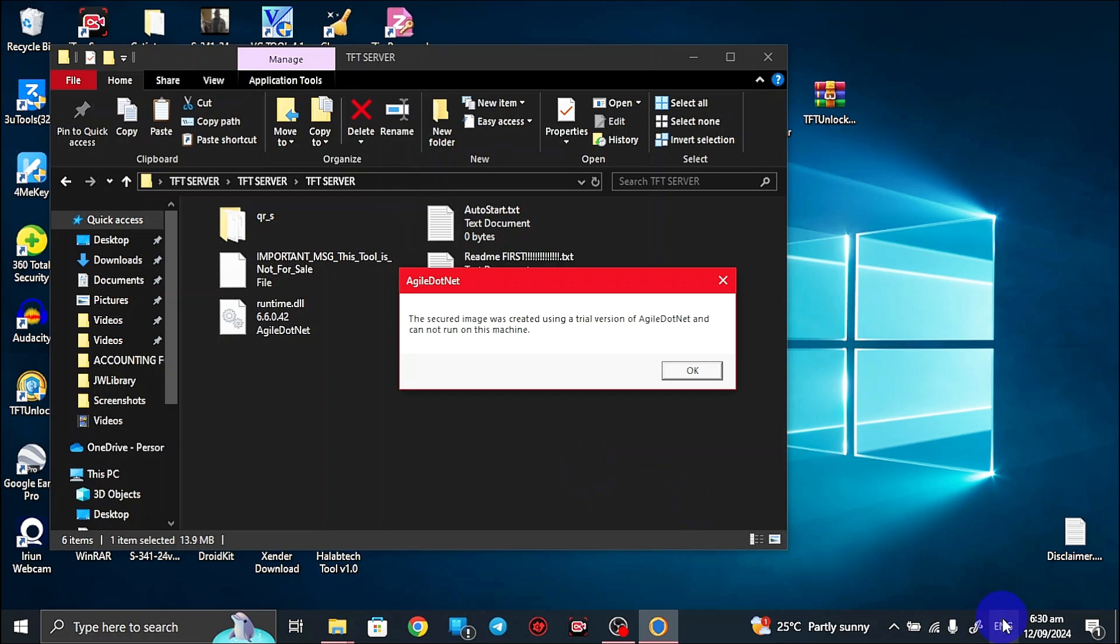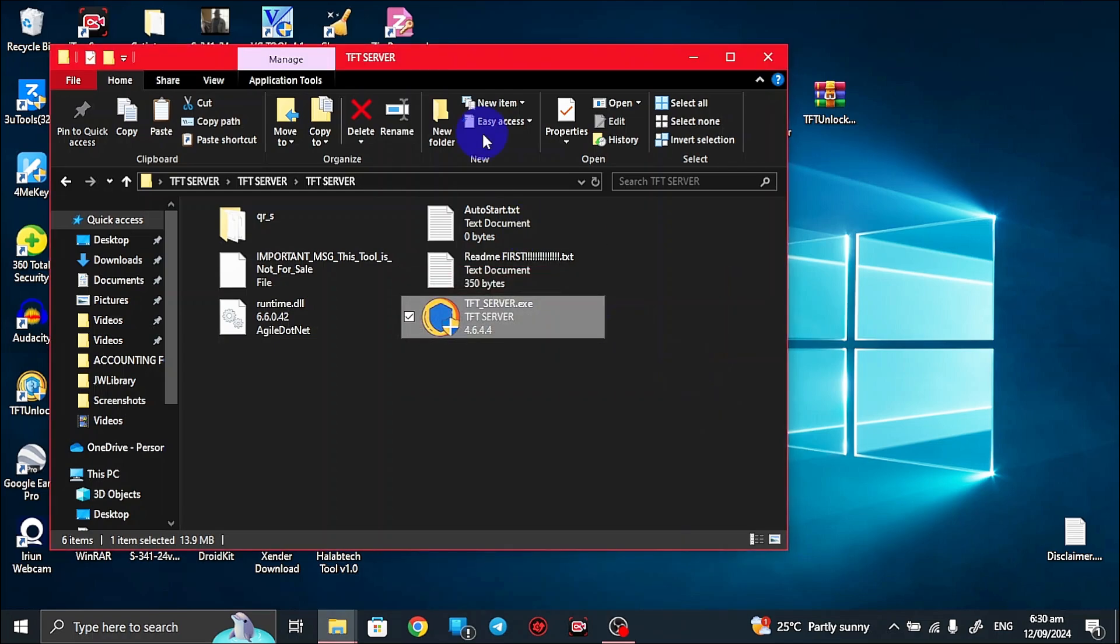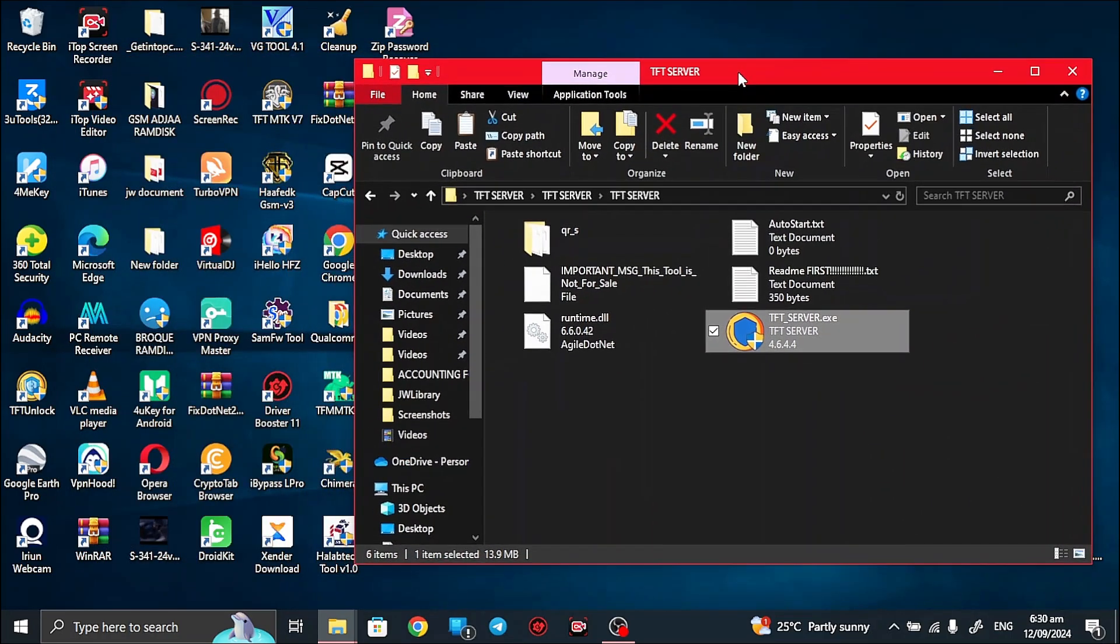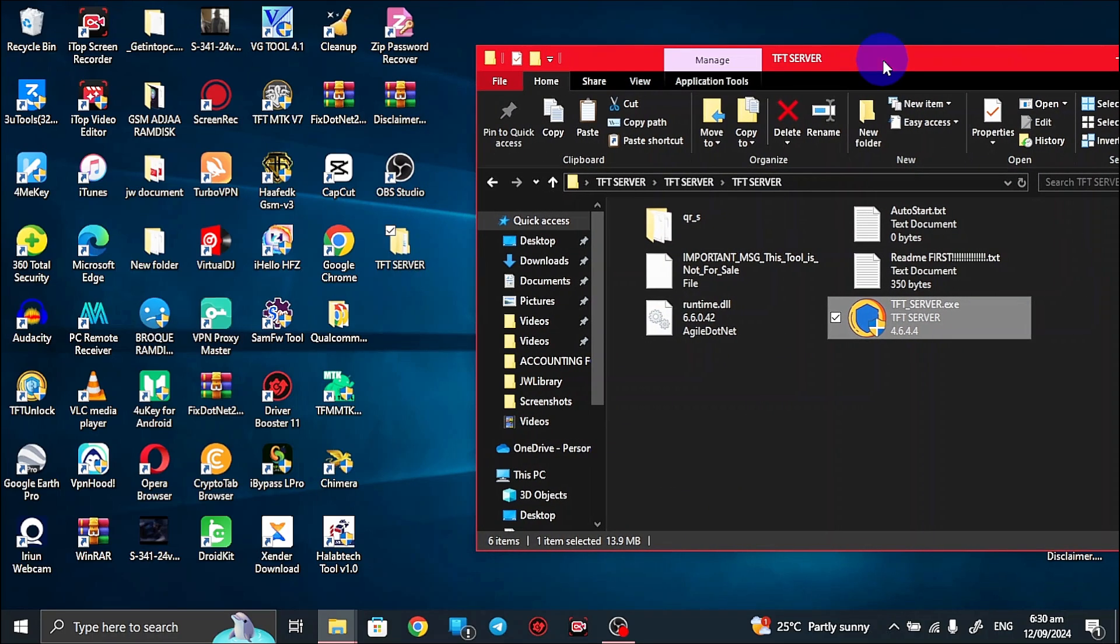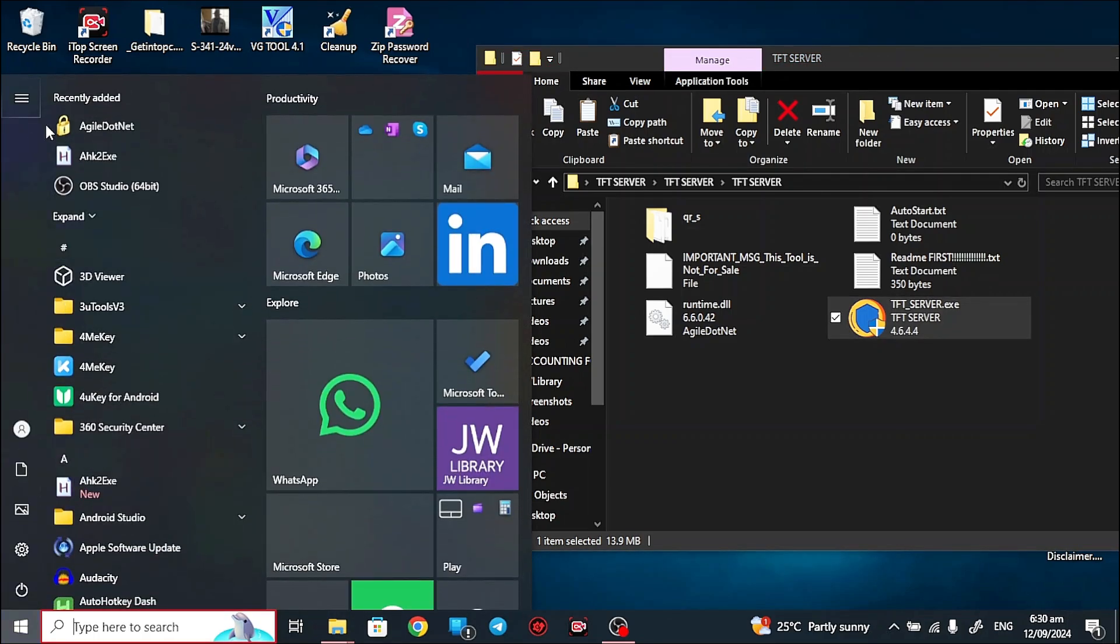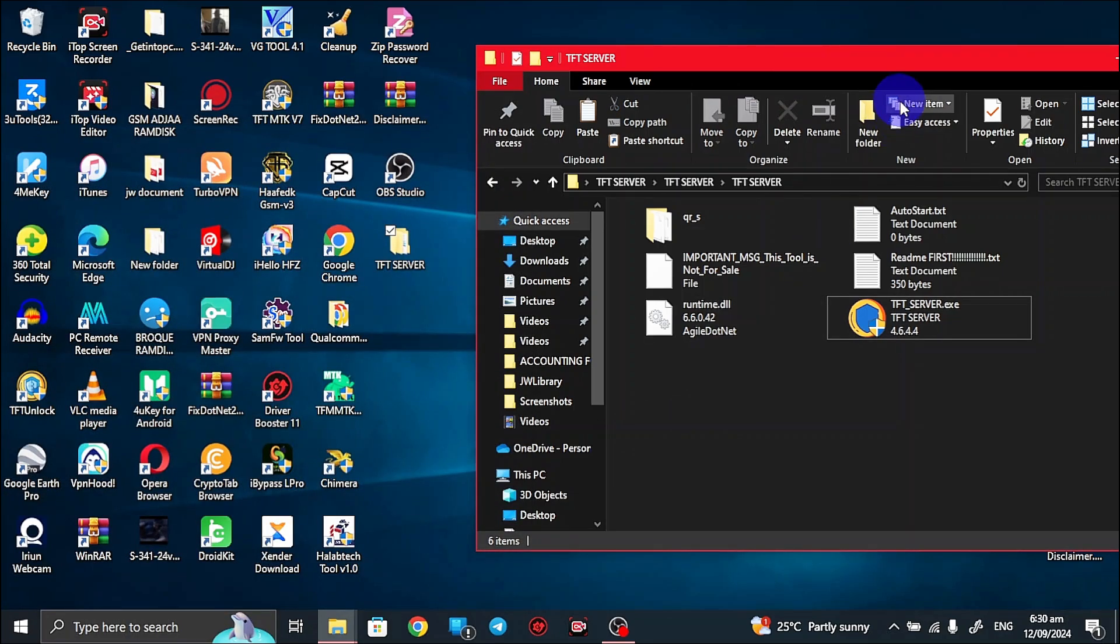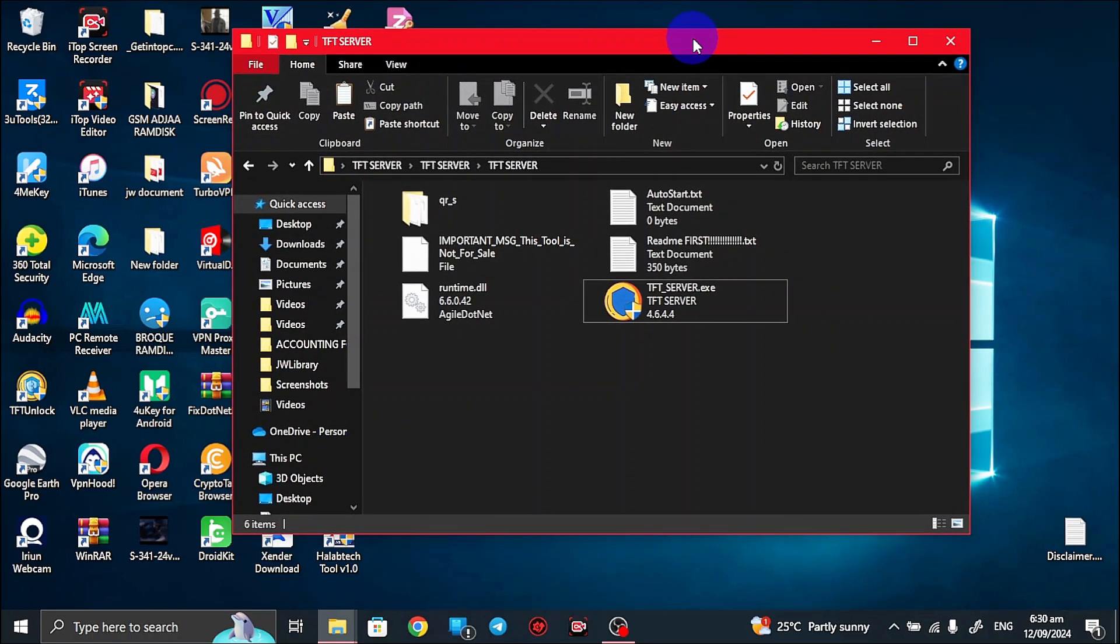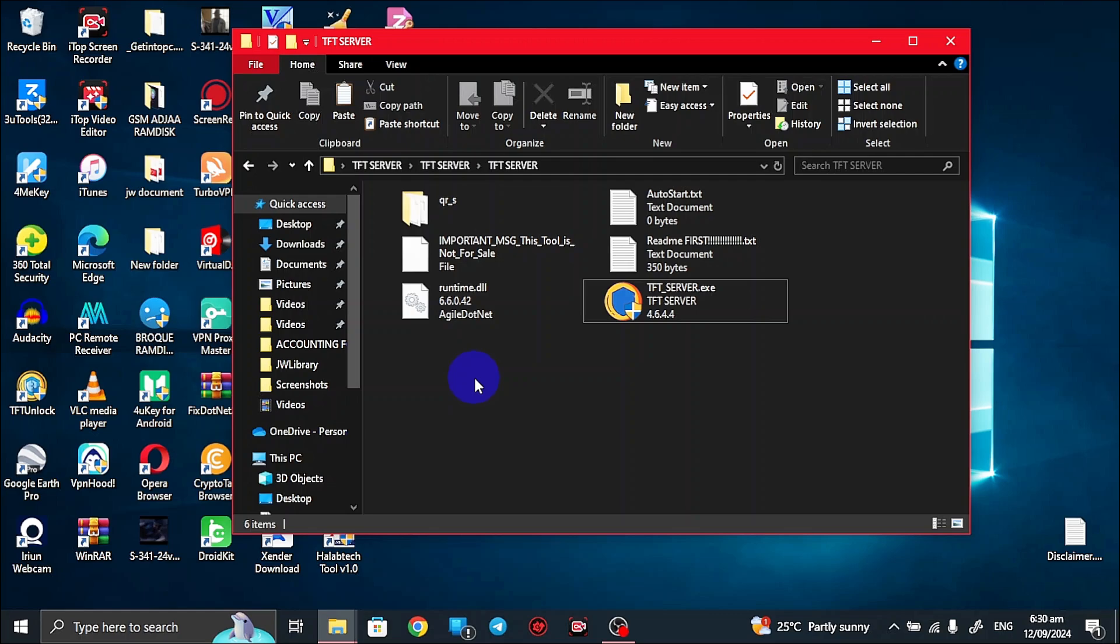The secure image was created using a trial version of Agile.NET and cannot run on this machine. Where does this error come from? It means that the Agile runtime, this file was used for the creation of the server or the runtime, but unfortunately a trial version was used so maybe the trial has expired or something, so you can't use it on your computer. But can we really fix this problem? Of course you can fix the problem.